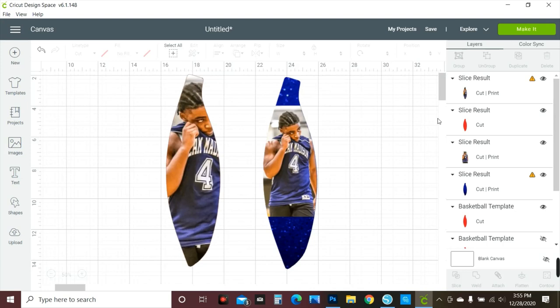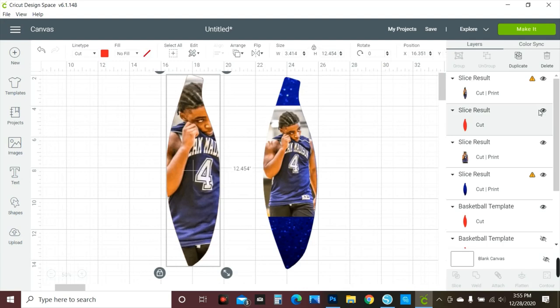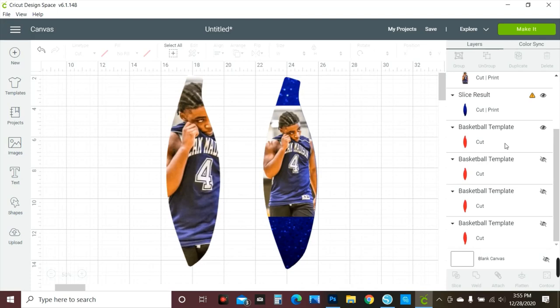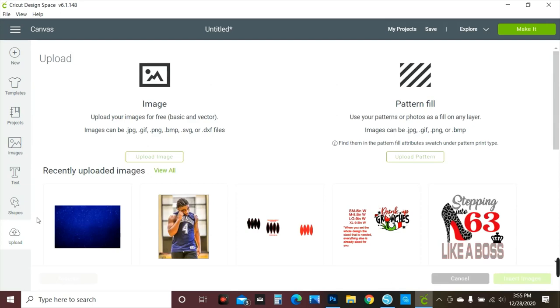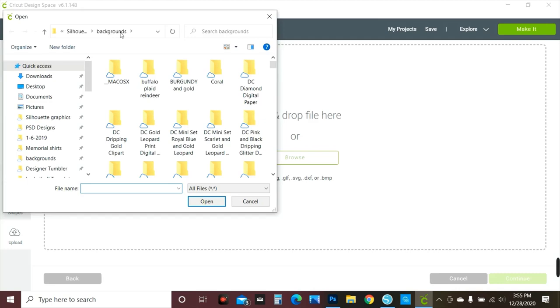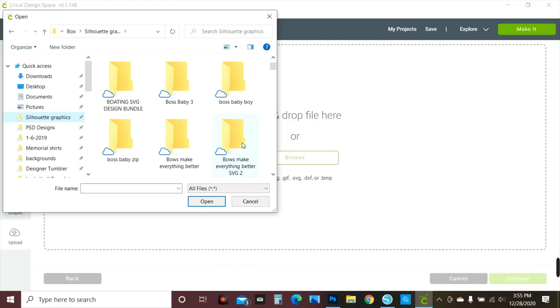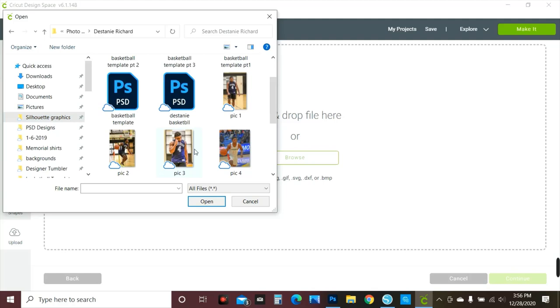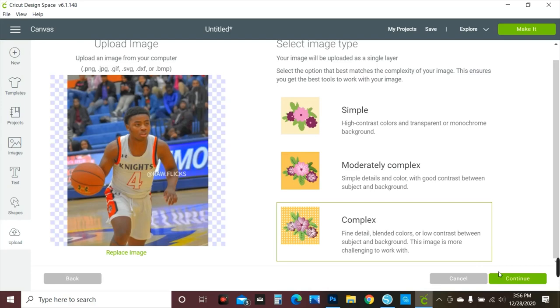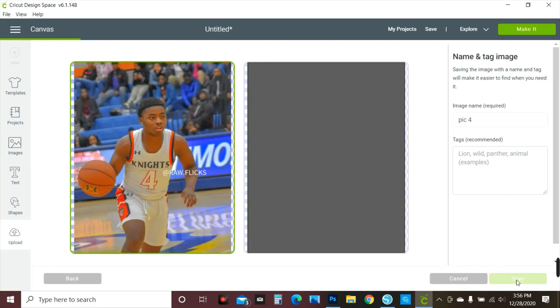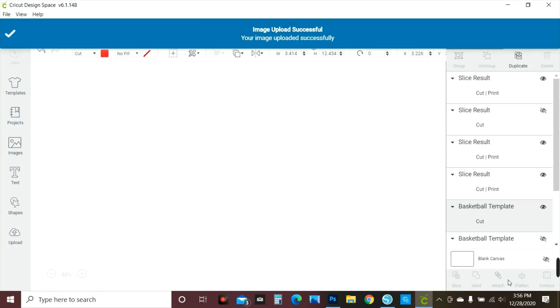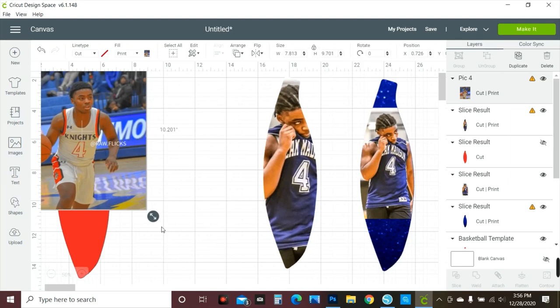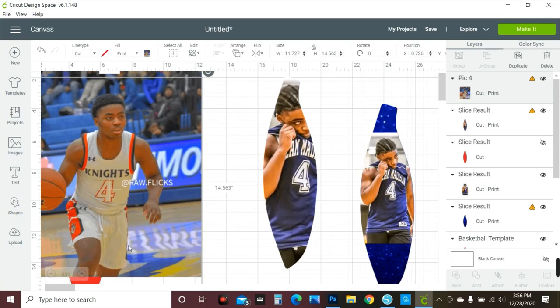Those are the two ways to do it. You can do the same thing for all the other slices. Let me show you one more time: you upload your picture, go to Browse, go to your customer photos — wherever you save your pictures, that's where you go. I try to keep them all together. Let's do this one — keep it complex — say Continue, say Save, then upload it.